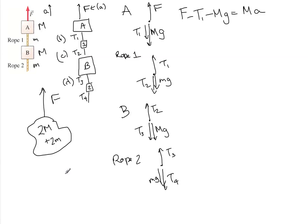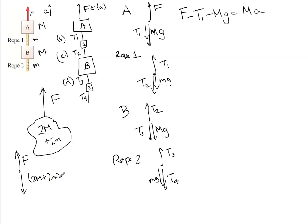And its free body diagram would look like this: F up, and (2M + 2m)G going down.